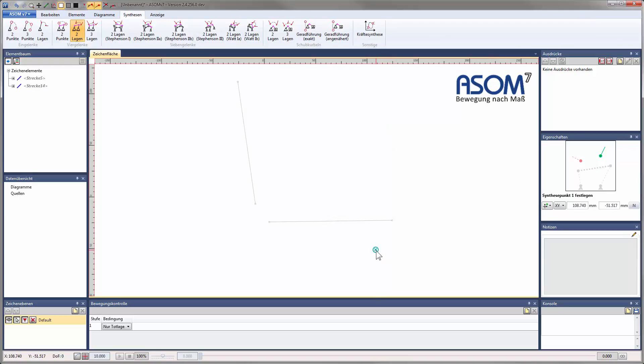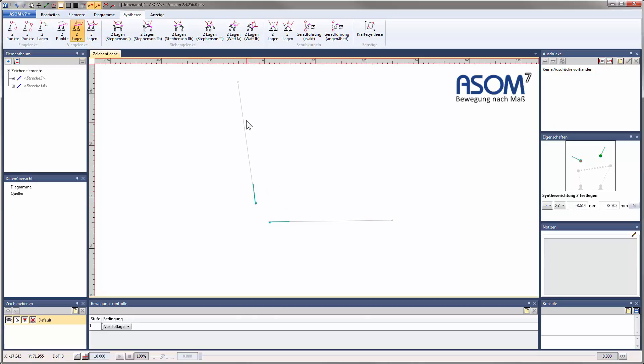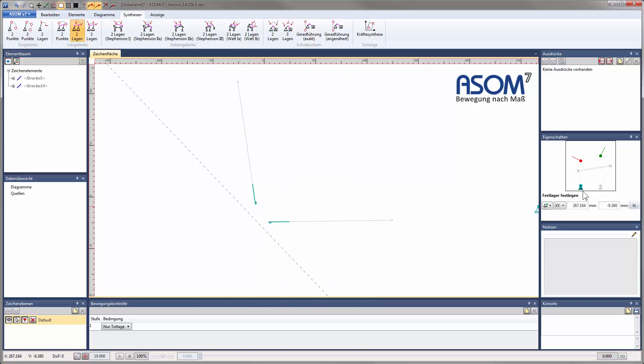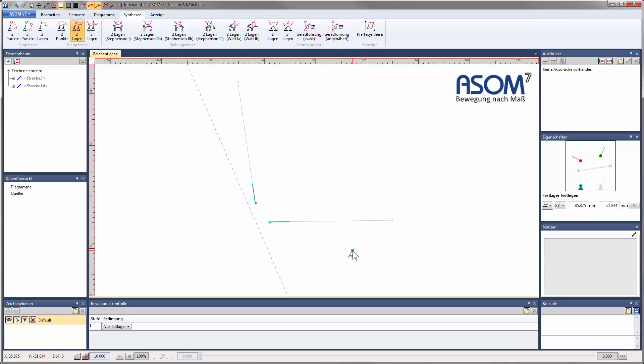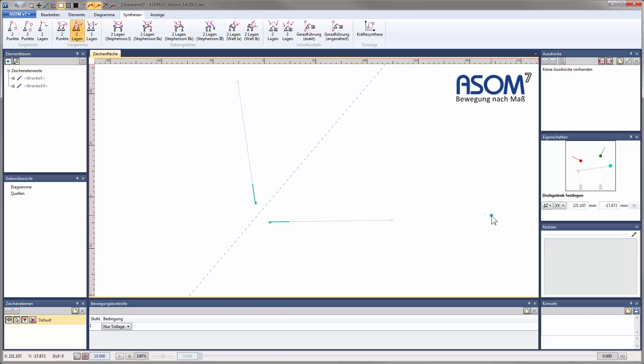The procedure is identical, with one exception. In addition to synthesis points, I can also choose synthesis directions, which in combination define two synthesis positions. You can see that I can again position the first fixed bearing freely. There is no forbidden zone marked in red. There is, however, an additional line which already shows where the corresponding joint of the coupler will have to be placed later if the fixed bearing is placed at the current mouse pointer location.